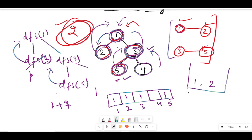Now we move back to node number one and check the edge between one and three. Can we include this edge? Let's see whether node one or node three are marked. We can see that both nodes are marked, so it is not possible to include this edge in the tree matching set. The DFS ends at the root node, and finally we have the answer of two for this test case.